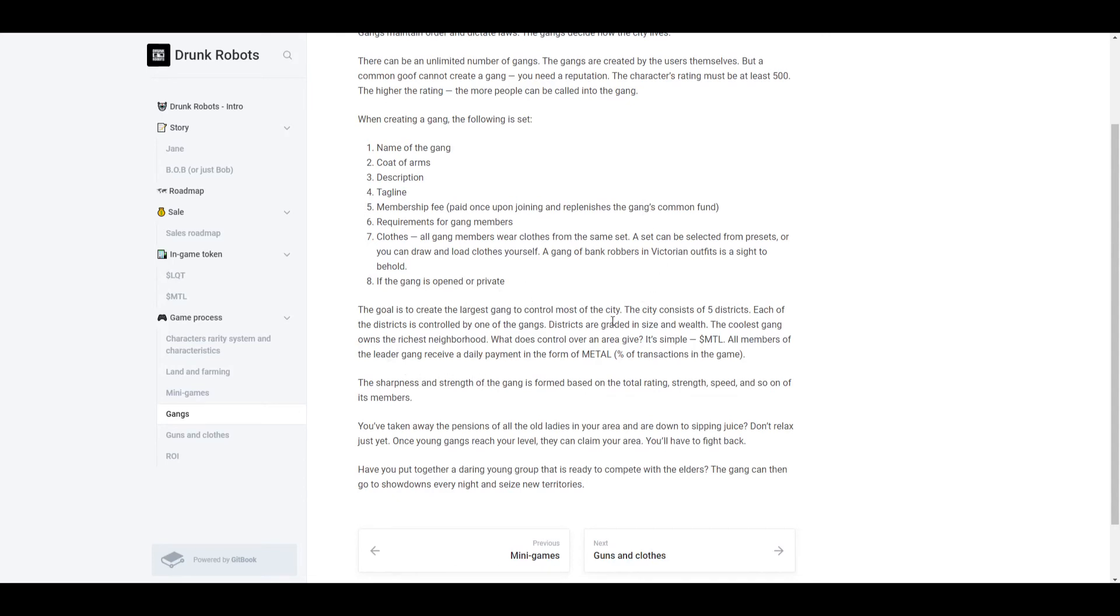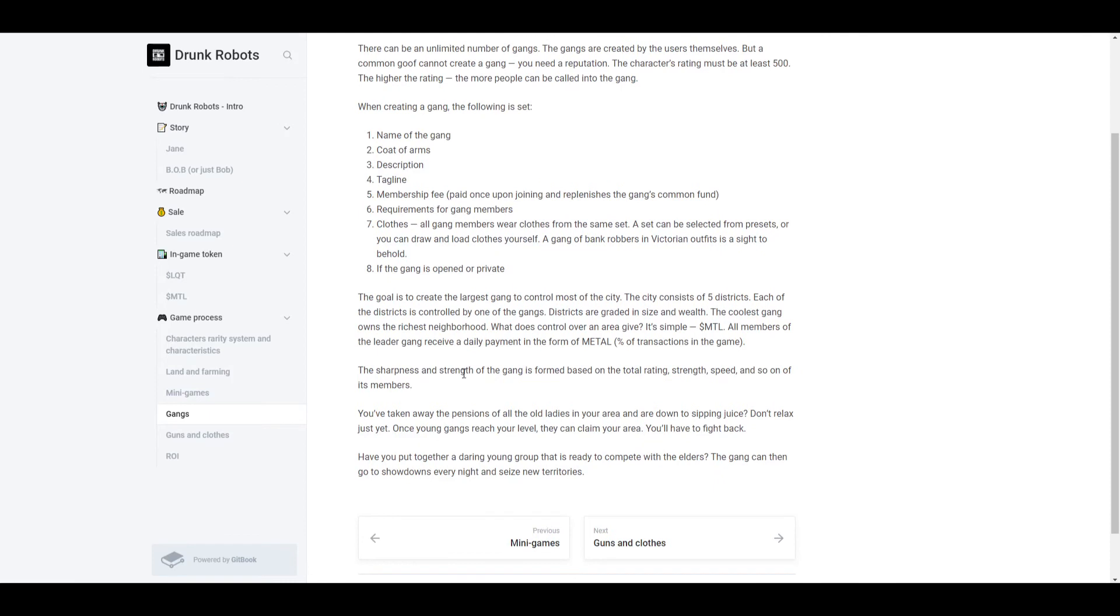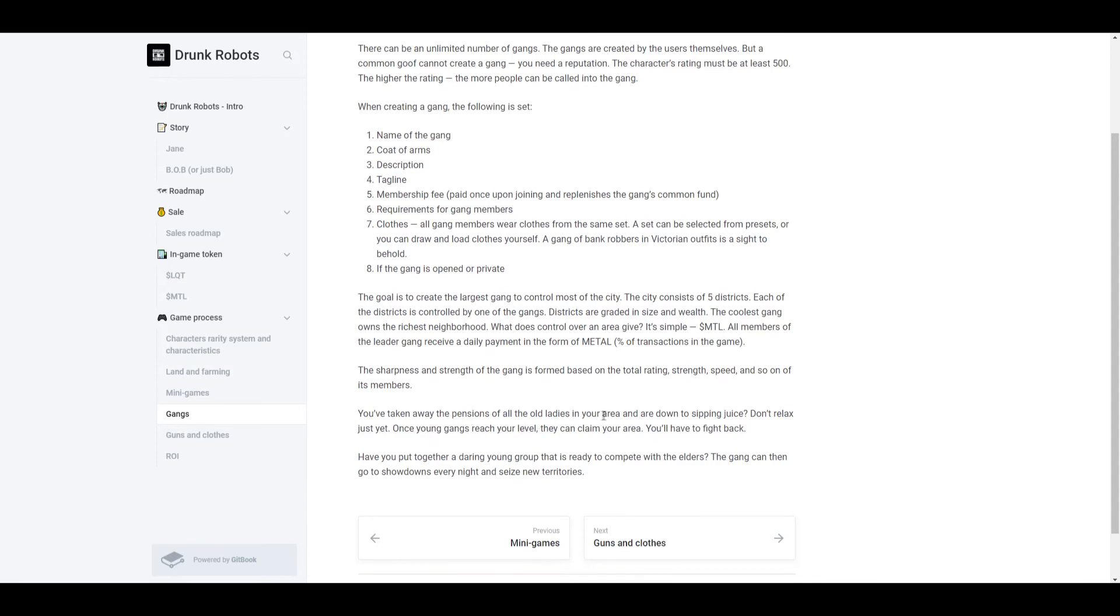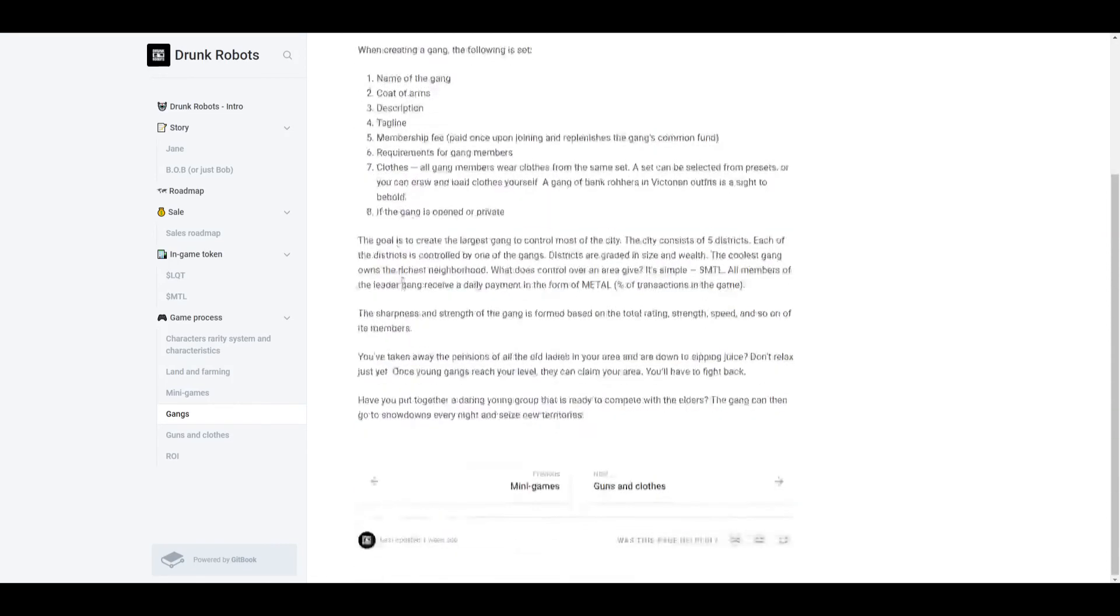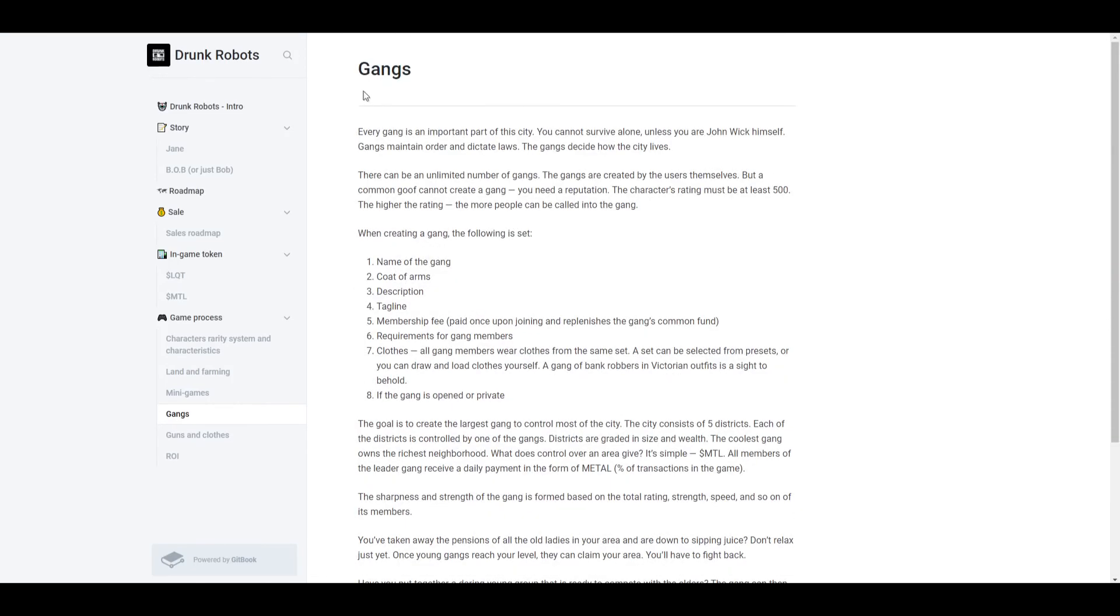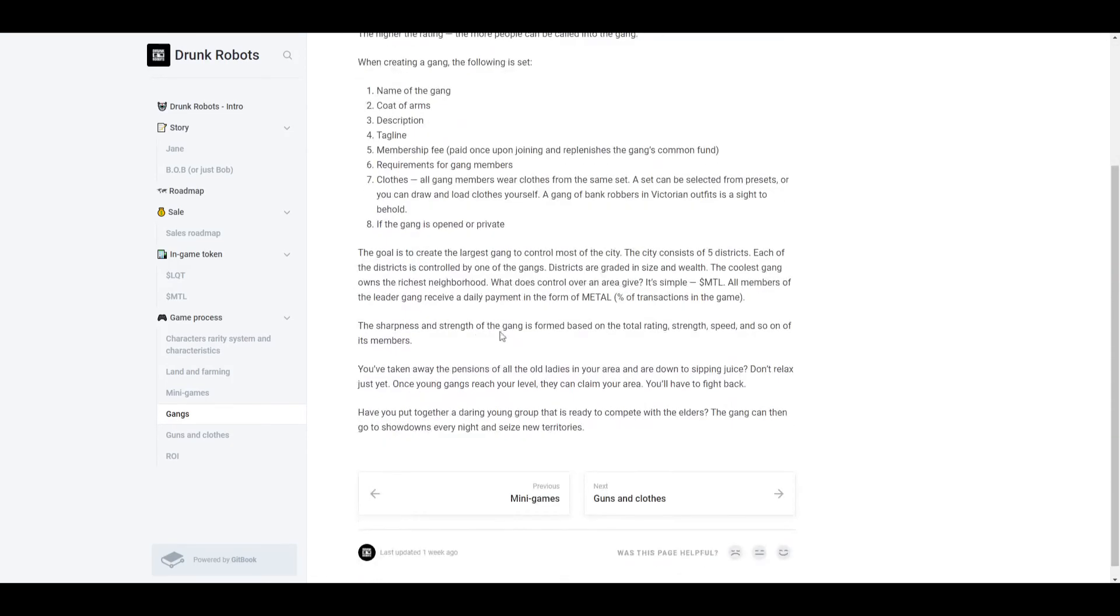Remember what can you buy with MTL? It's payment for doing missions and you could get basically in-game items. You could exchange MTL for some in-game items. Now the sharpness and strength of the gang is formed based on the total rating, strength, speed, and so on of its members. So if you're really trying to make a top gang, you also want all the members to have good ratings and characteristics. One thing to note though is that once a young gang reaches your level, they can claim your land. You'll have to actually fight them. So this is one thing that I'm really, really excited about, which is gangs. It's going to be kind of gang battles and just fighting over the territory. I think that's really cool.